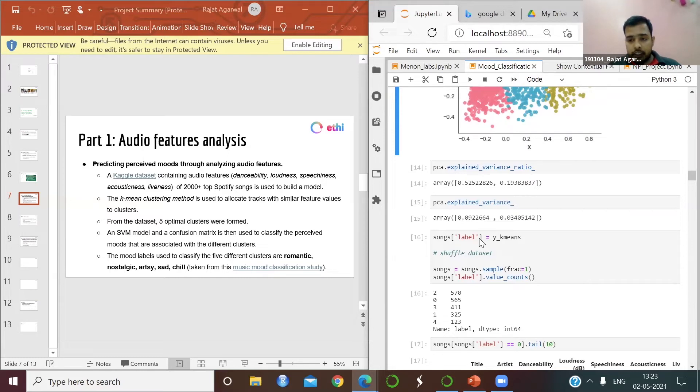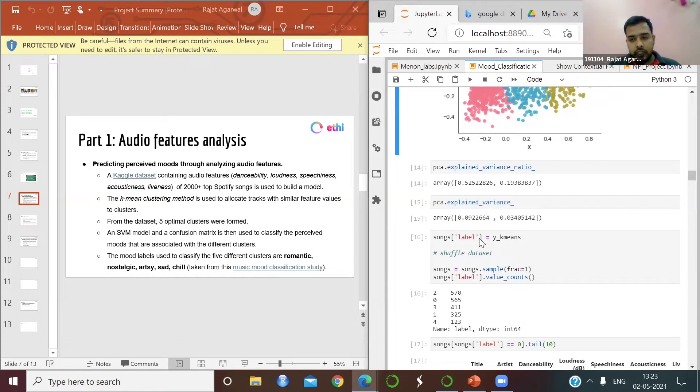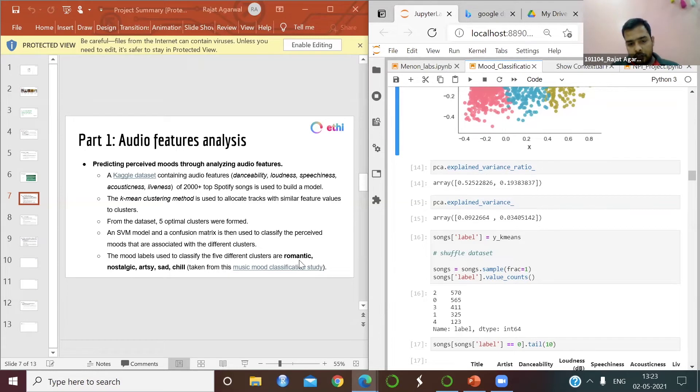Using the testing data, I have checked whether my model prediction is good or not. That testing data is used by Lucy to represent the moods. And these are the moods that I have got from this data: romantic, nostalgic, artsy, sad, and calm.